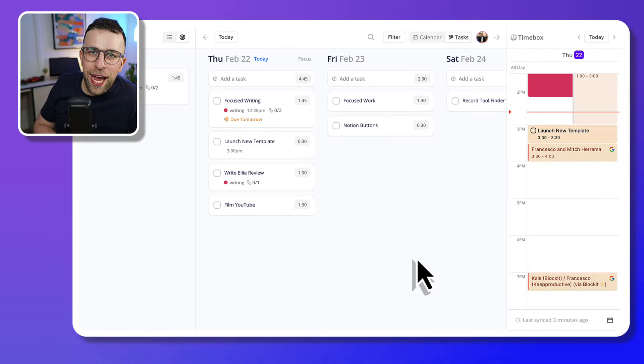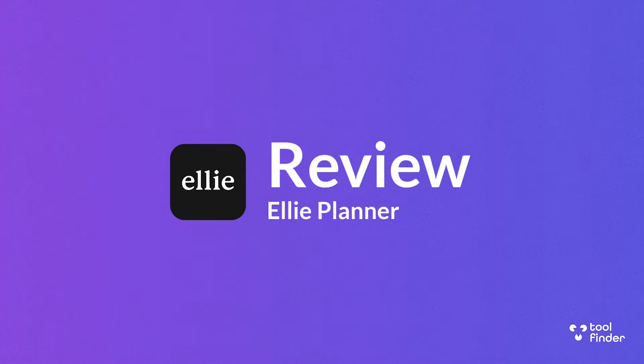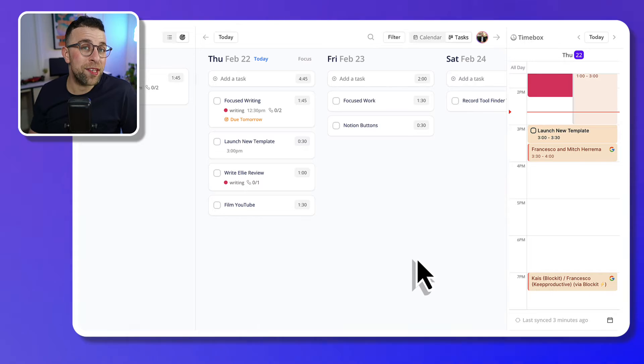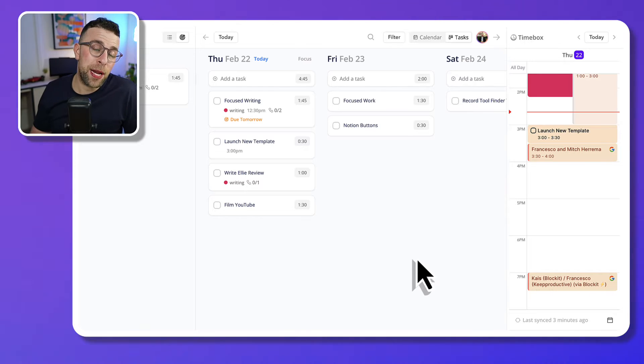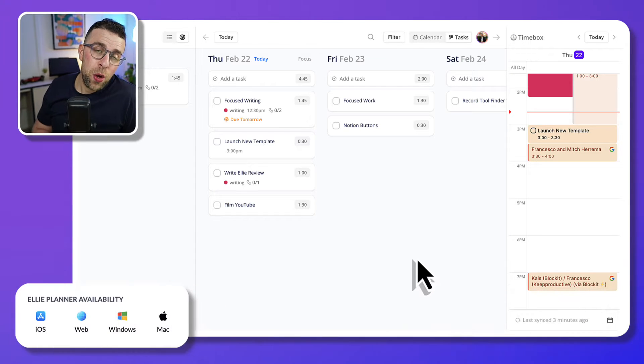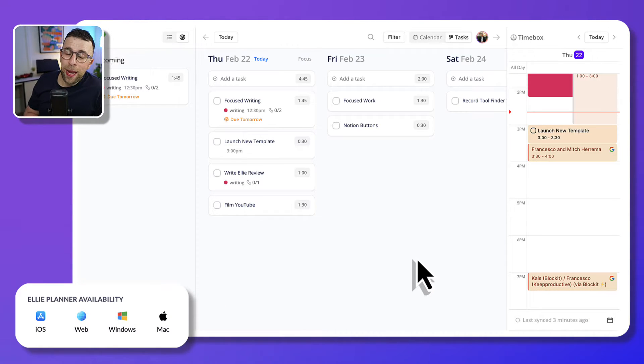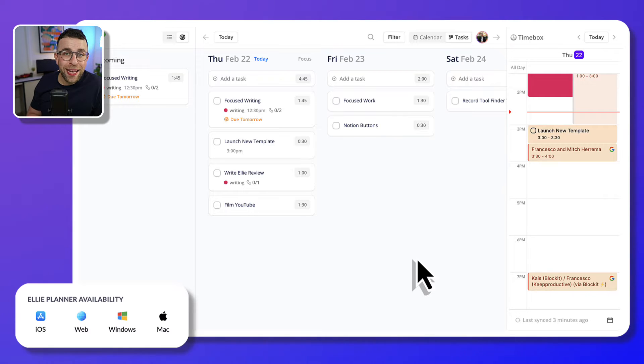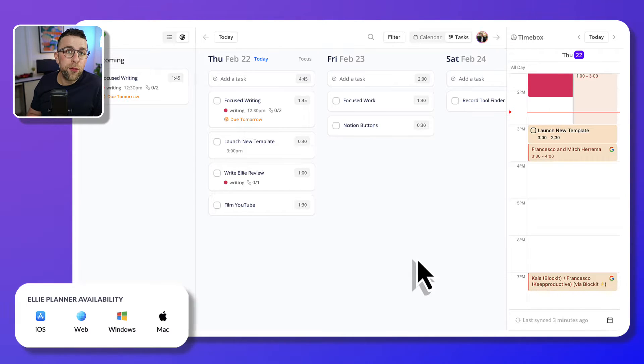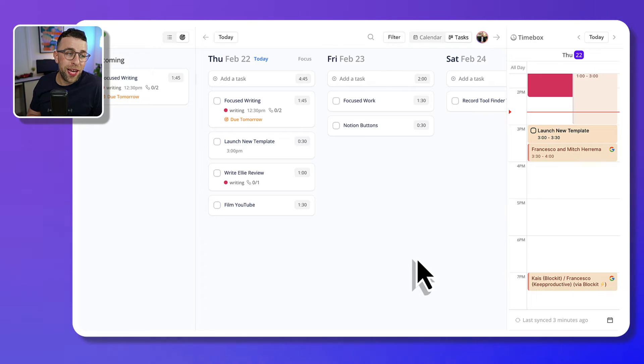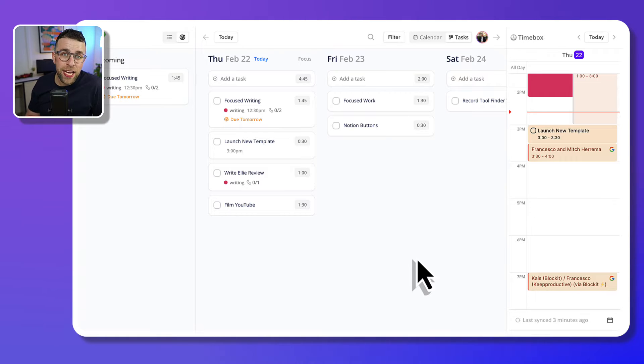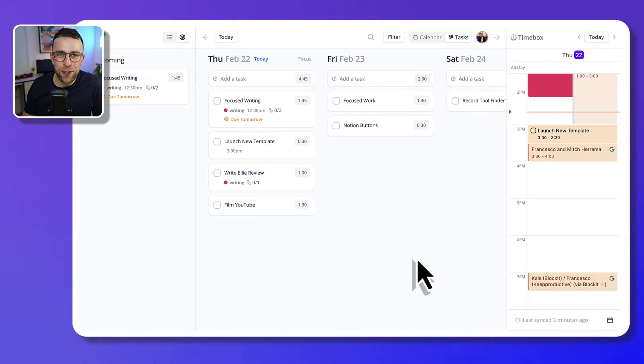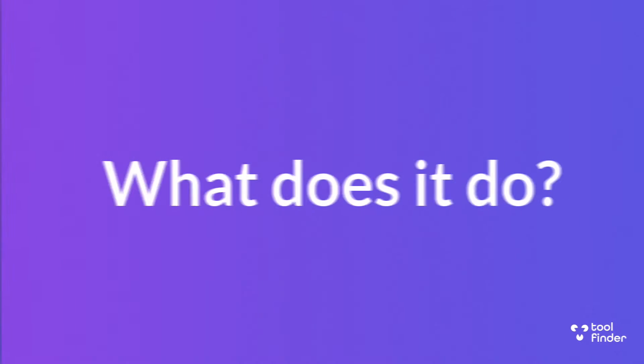Today we're looking at Ellie Planner. It is a really simple and lightweight task management application with daily planner abilities, allowing you to connect apps like Google Calendar, Apple, and Outlook Calendar. We're going to outline it, give you an idea of whether it's worth it, and dive a little bit deeper in this review.